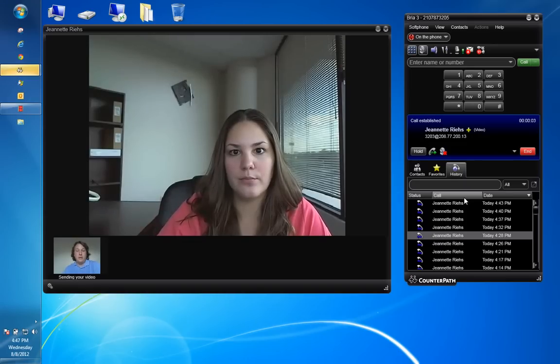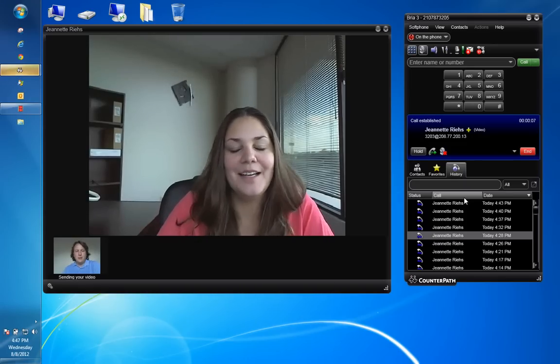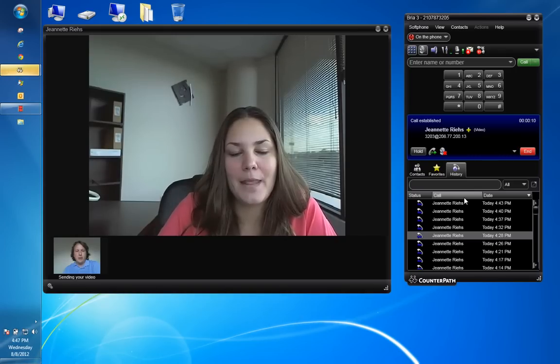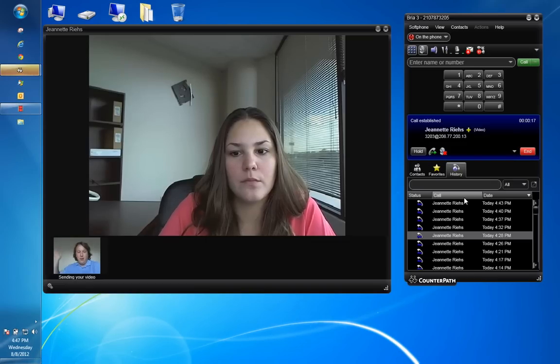Hey Jeanette, it's James Irish here in Austin. How are you doing? Good. Hey, I just wanted to do a quick screen capture here so that we can throw this up on the website to demonstrate the power of the video solution that we offer through the Bria client.